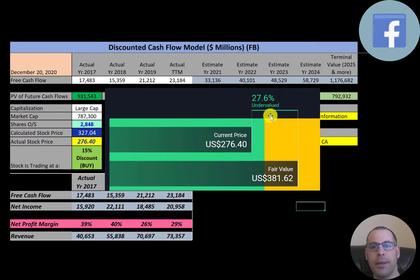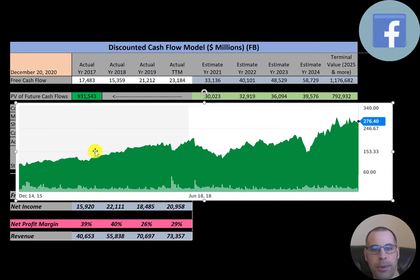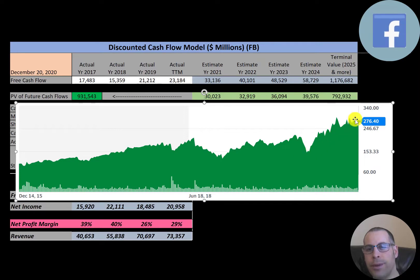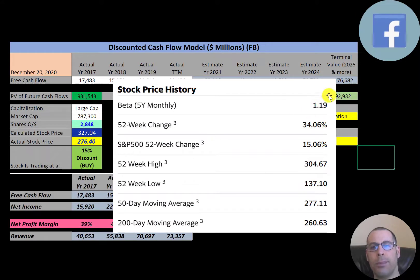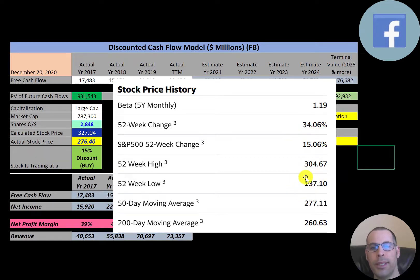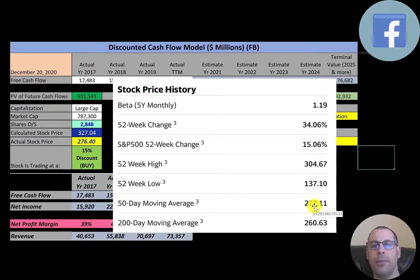The stock was doing really well for four years going up in price, then it took a big dip at coronavirus — it would have been a great time to buy. The price has been driven way back up and it's almost at its all-time high. If you invested $10,000 into this company at IPO in 2012, you'd have $72,000 today. The company's beta is 1.19, so the stock moves a little more than the market. Over the past 52 weeks it outperformed the S&P 500 — up 34% vs. the S&P's 15%. The 52-week low was $137 and the high was $304. It's currently trading above its 200-day moving average but slightly below its 50-day moving average, so the stock is in an uptrend. When the 50-day moving average moves above the 200-day, that's the golden cross — a bullish signal.